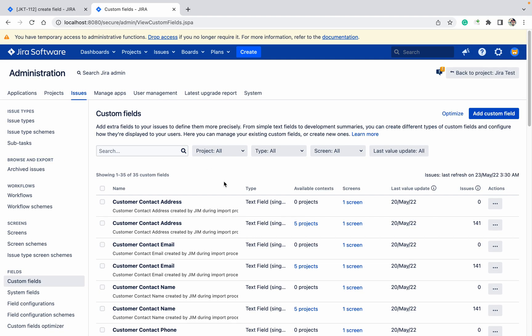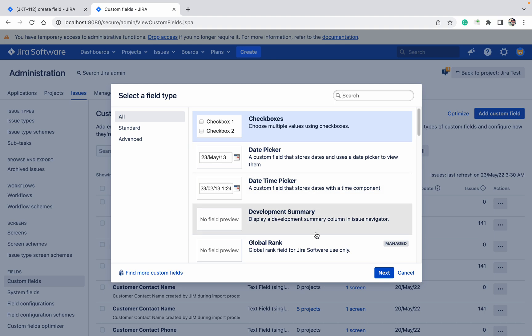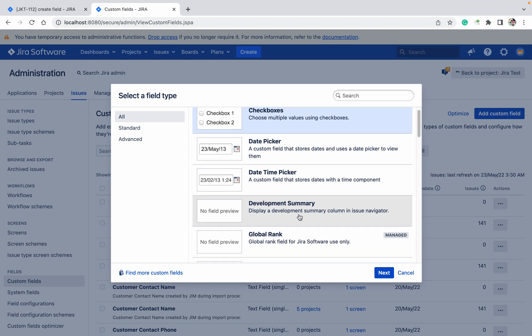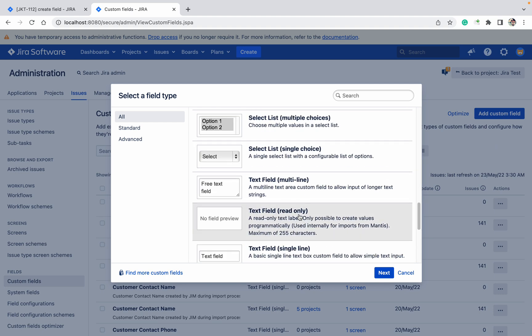So how to create custom fields? Here you can see the option 'add custom field.' Click on 'all' - all types of fields will be available: checkbox, date picker, date time picker, global rank, text, etc.